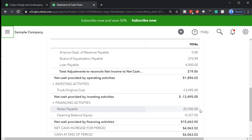Then we have the financing activities, which have to do with cash flows for financing the business. For example, if we took out a loan and received money into the business — cash flow in — but it's not revenue because we have to pay back the loan. The journal entry would debit cash and credit the loan liability, with no effect on the income statement even though cash is affected. Therefore we need to put those cash flows into financing activities.